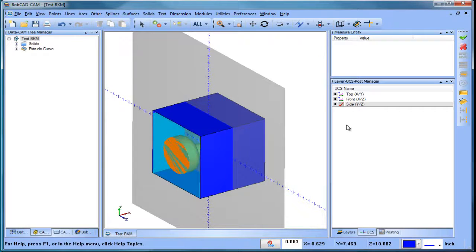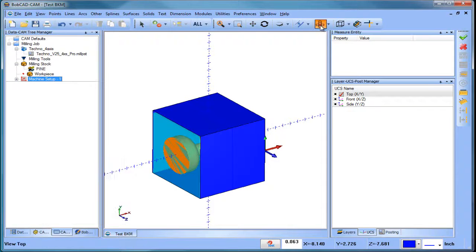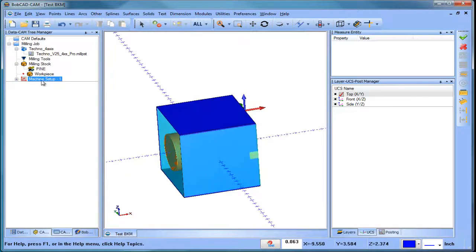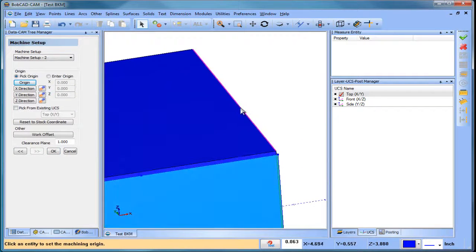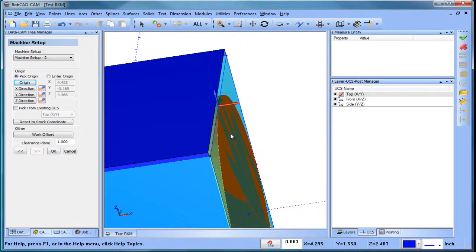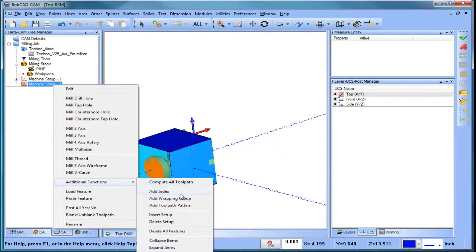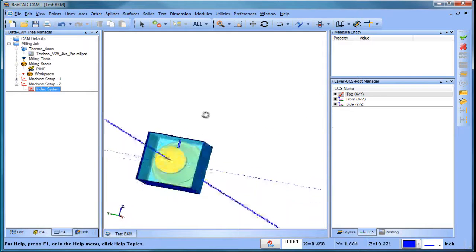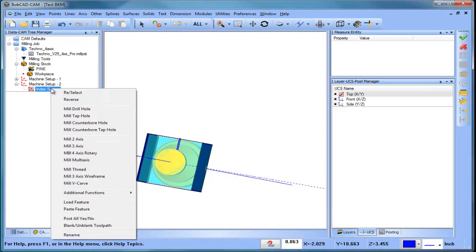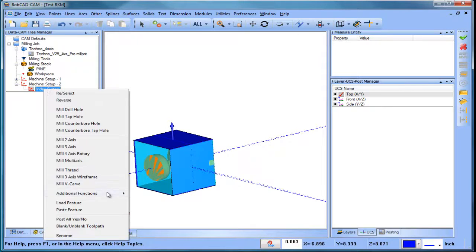Now I'm going to create a new setup. I go to a top location, then Insert Setup and edit its location to where it was before. I'll add an index system and pick a surface — this surface is going to be my index system. You can see it's pointing the wrong way, so I'll reverse it and make sure it's pointing up. There's one index system done.